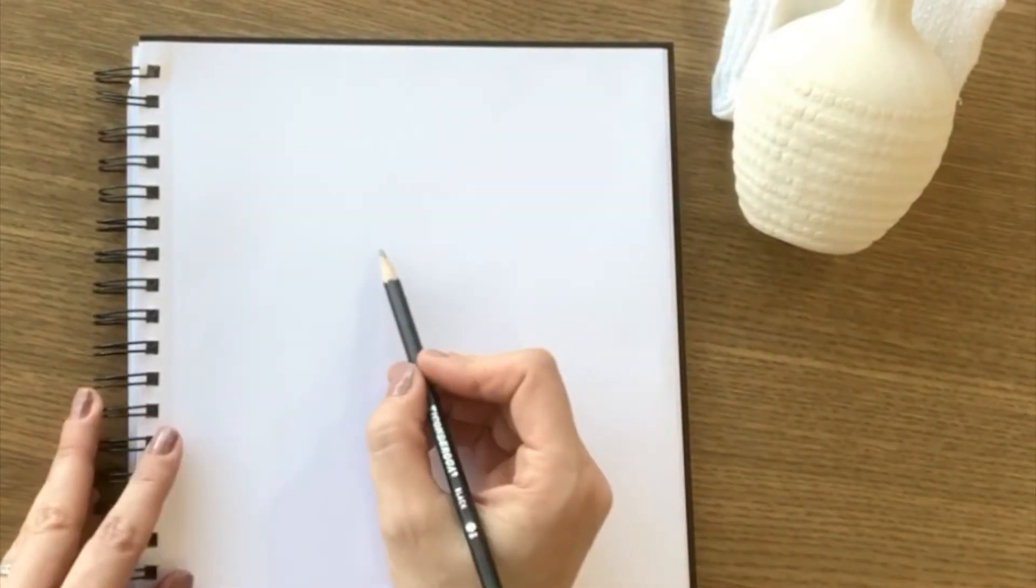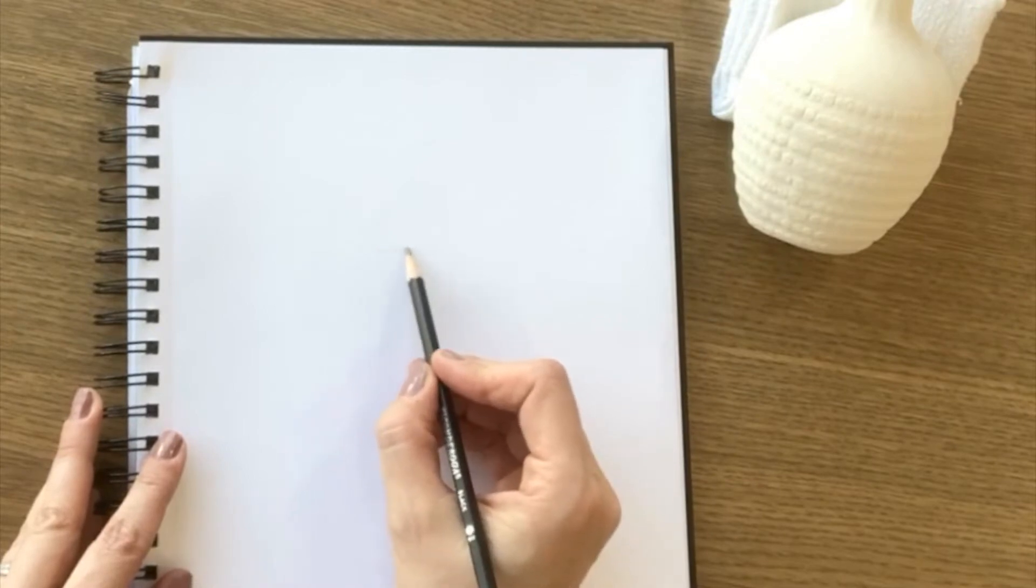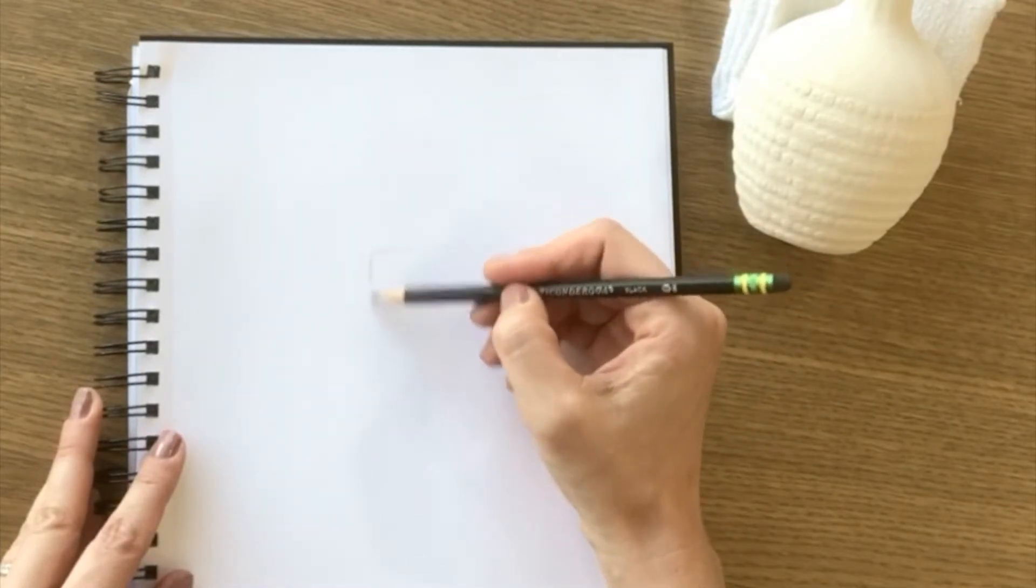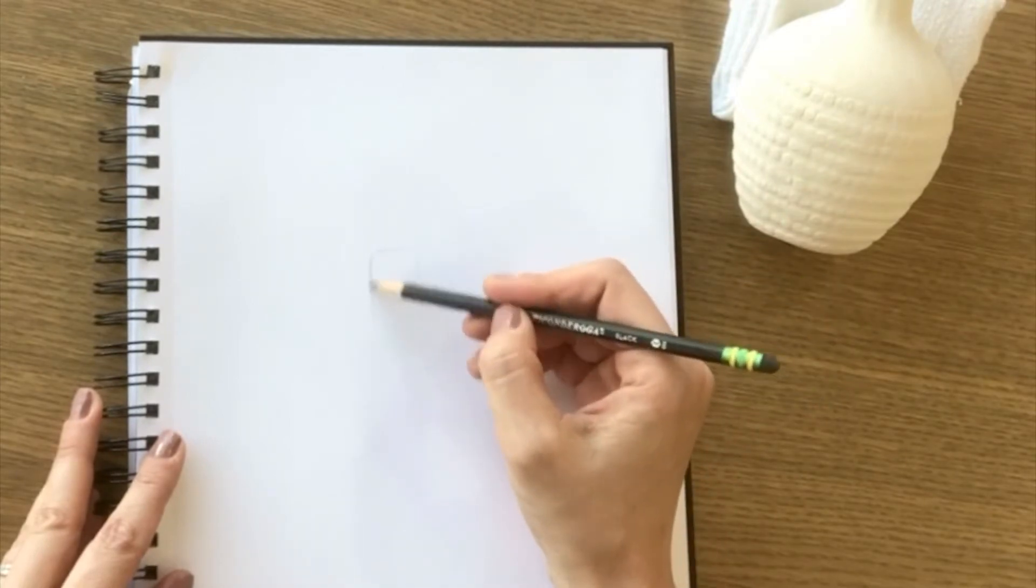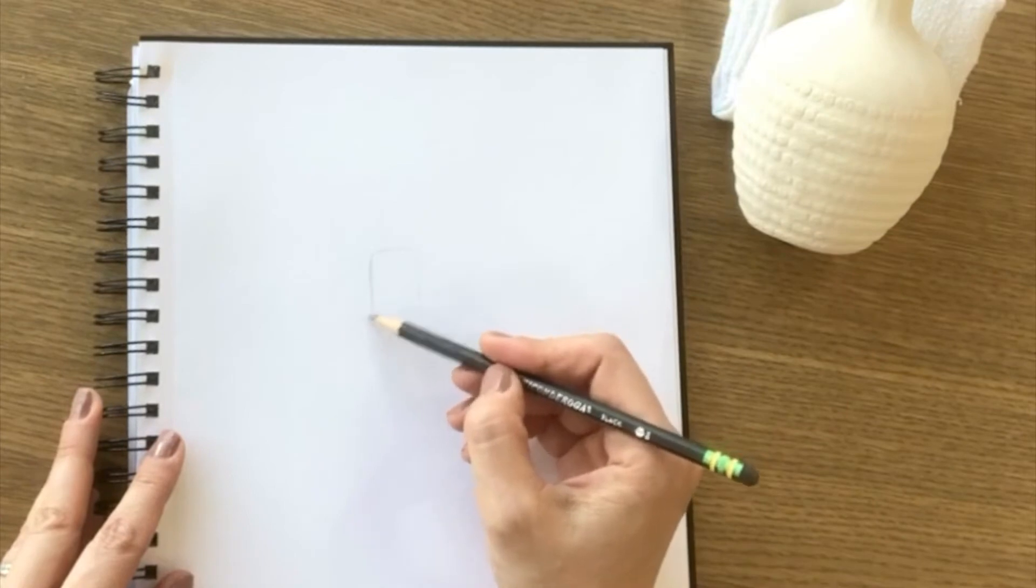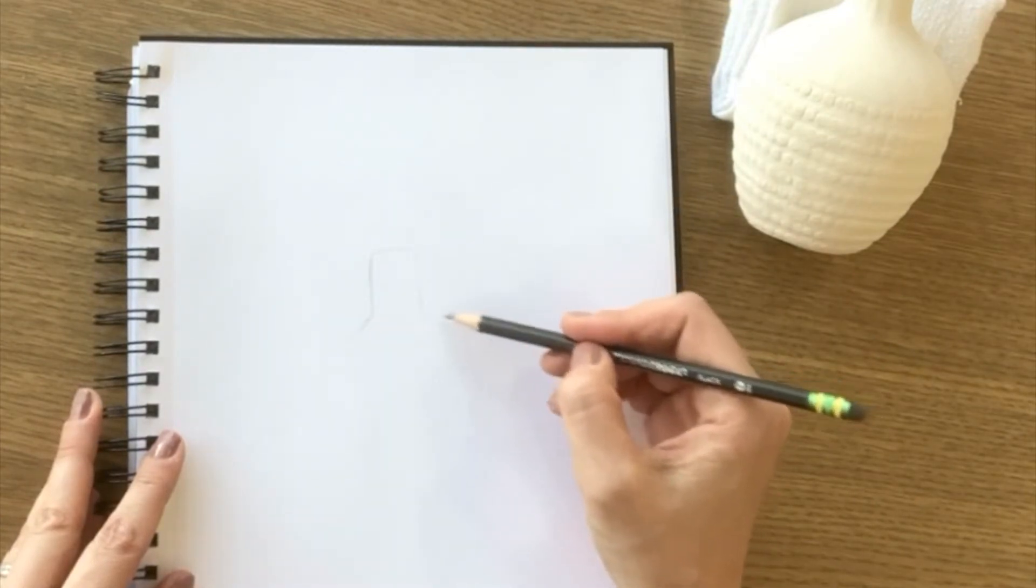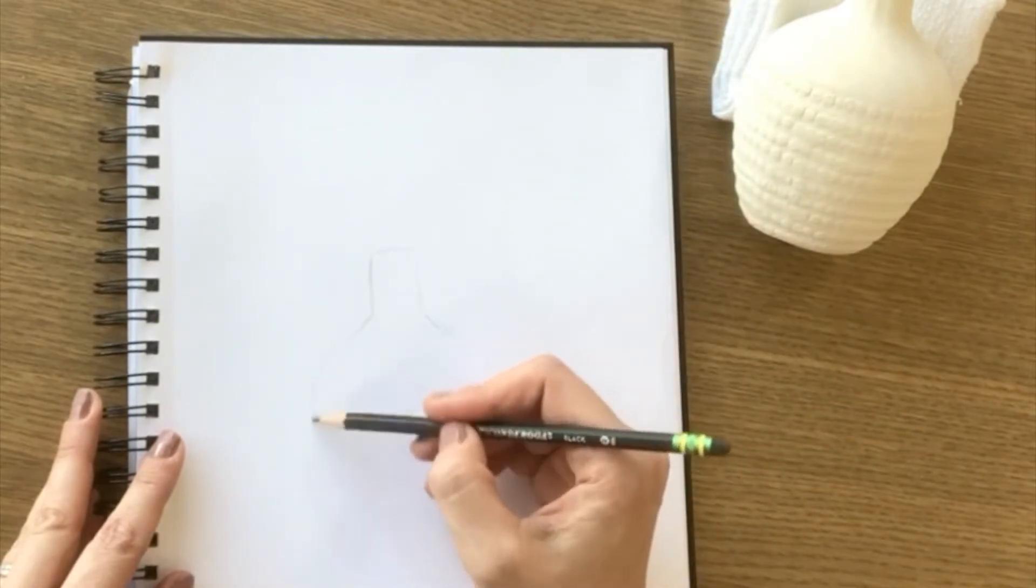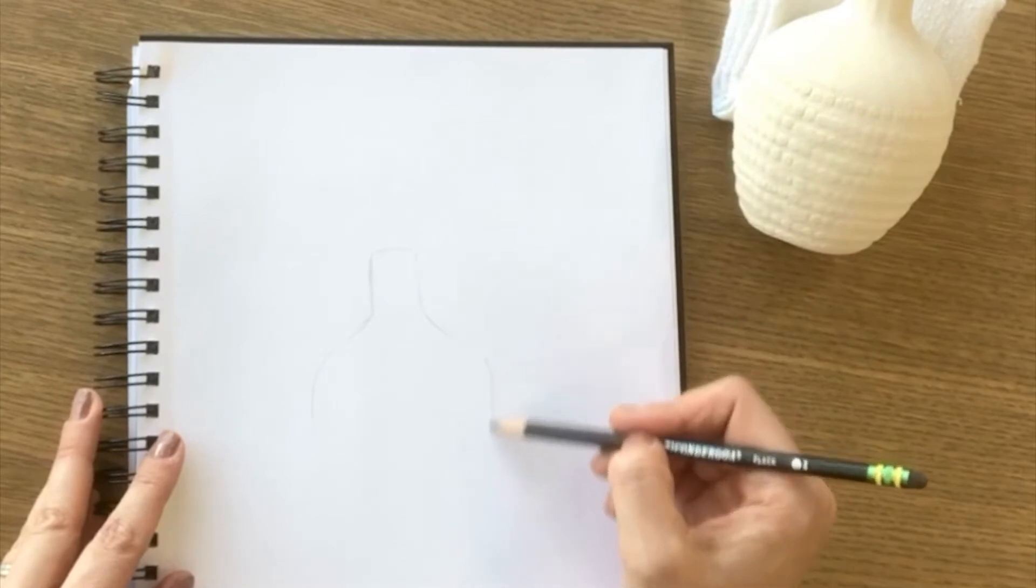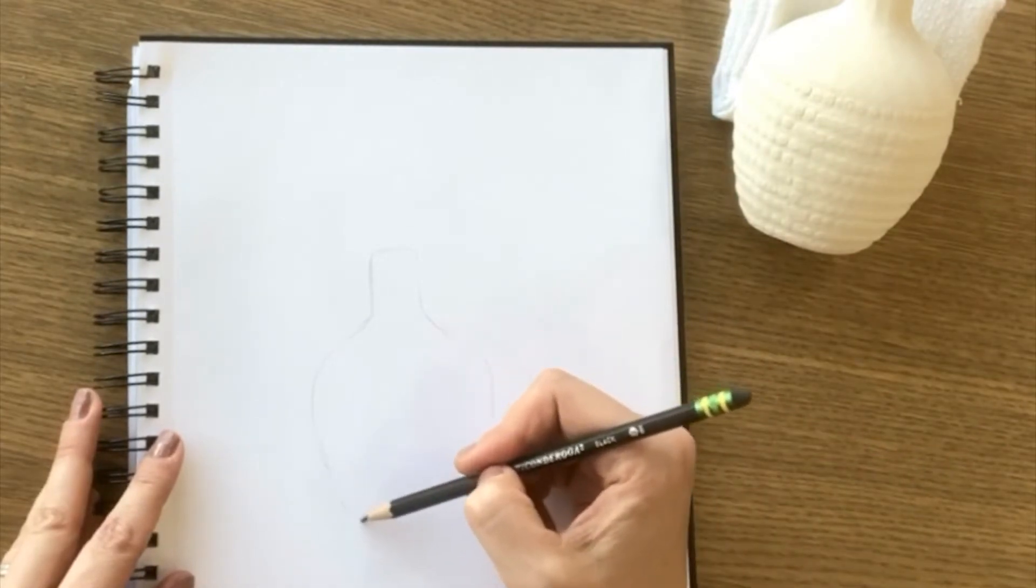And then to get started I always use really gentle marks and just try to get a sense for the shape. So this one has kind of a long little neck here and then kind of slopes down and comes around toward the bottom here.